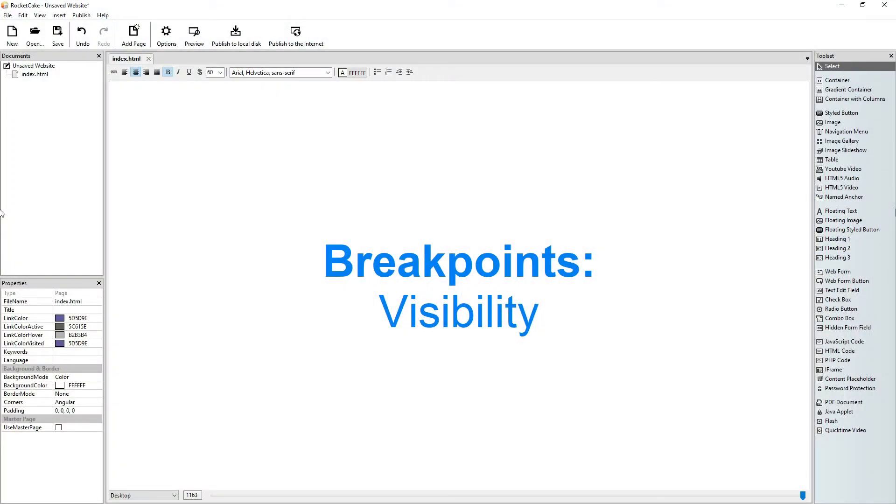Hi guys, welcome to another RocketCake tutorial. In this one you will learn about visibility when using breakpoints.